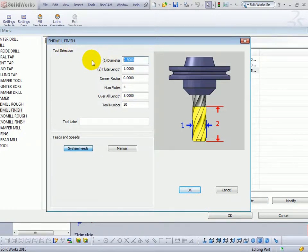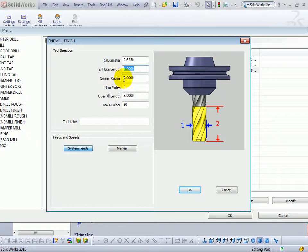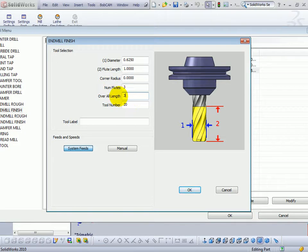In here, let's say we have a 5 eighths cutter, so we'll make this .625, with one inch flute length, zero for the corner radius. Let's say that this one has three flutes, and overall length of three inches.